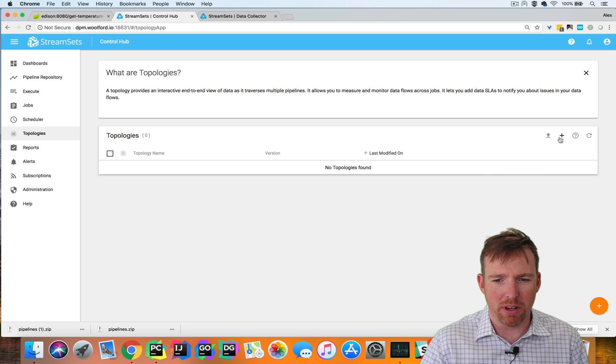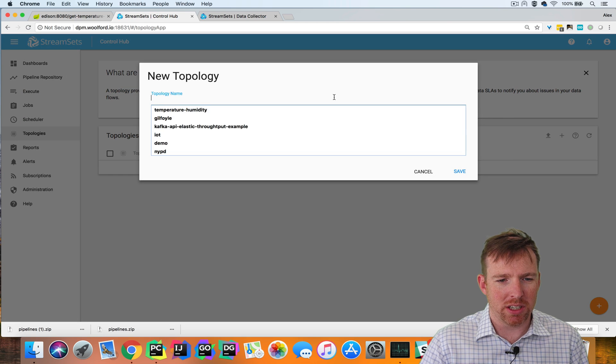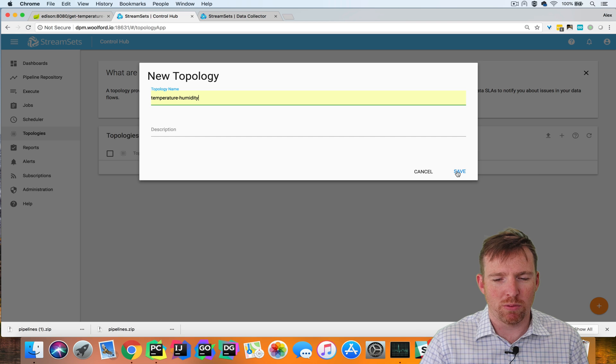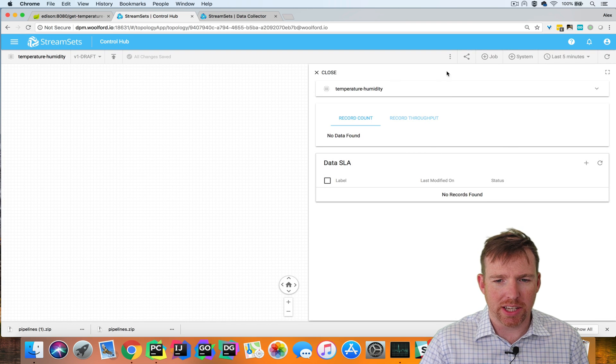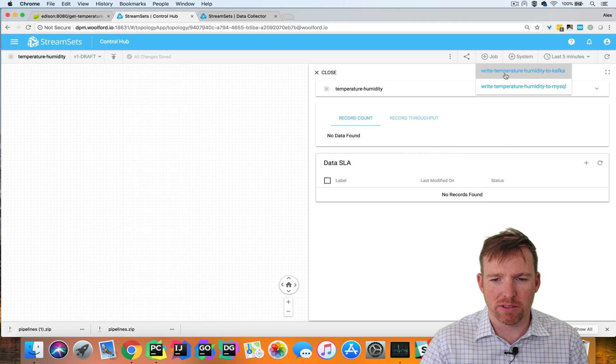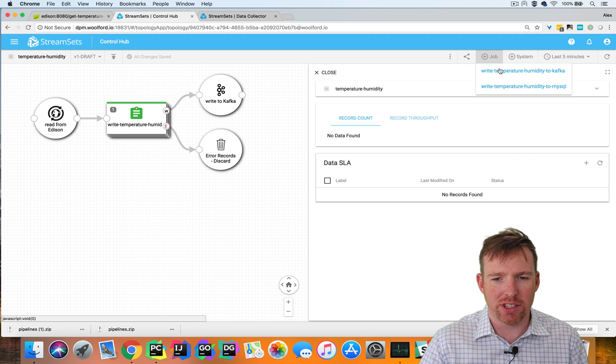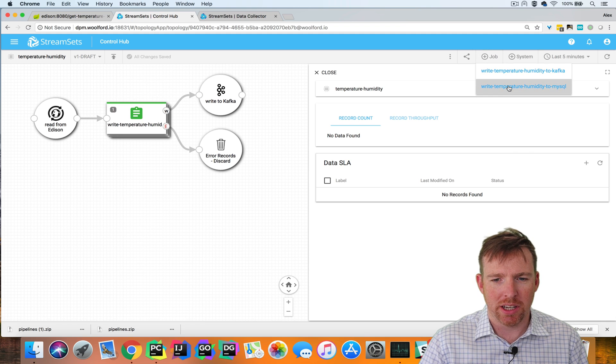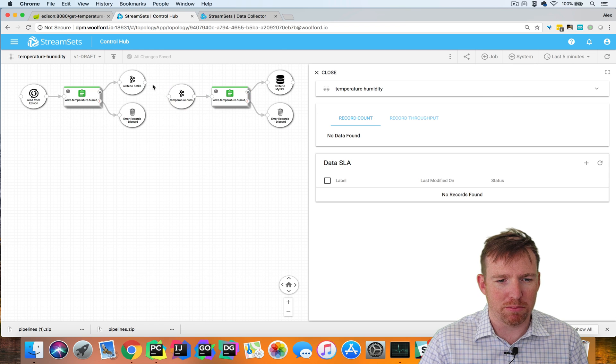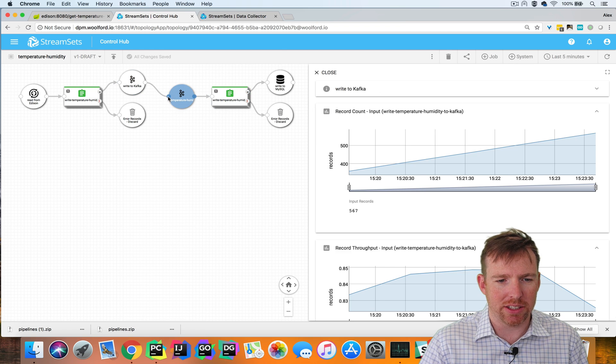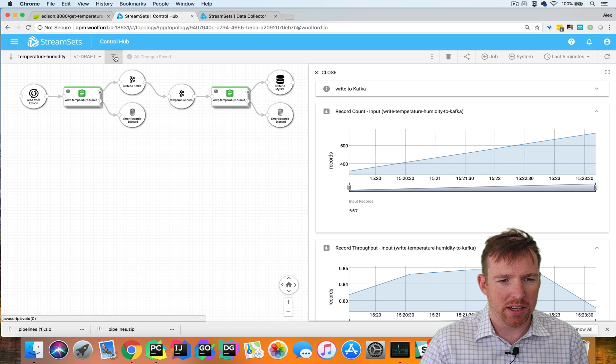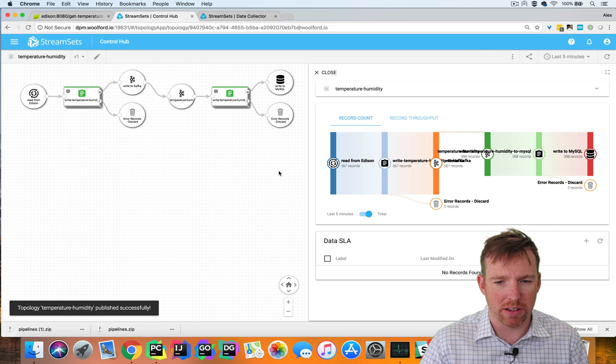A topology allows you to monitor processes that span more than one pipeline. In this case, we have two pipelines. The first pipeline is reading from the device and writing to Kafka. Then the second pipeline is reading from that Kafka topic and writing to MySQL. I can connect these two pipelines together by creating a link here and now I'm going to publish this topology.